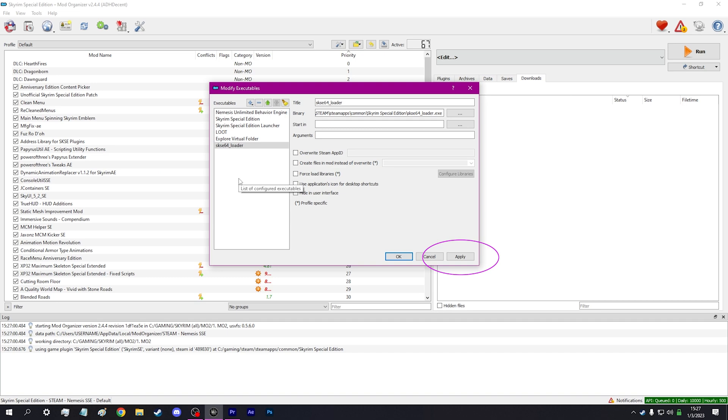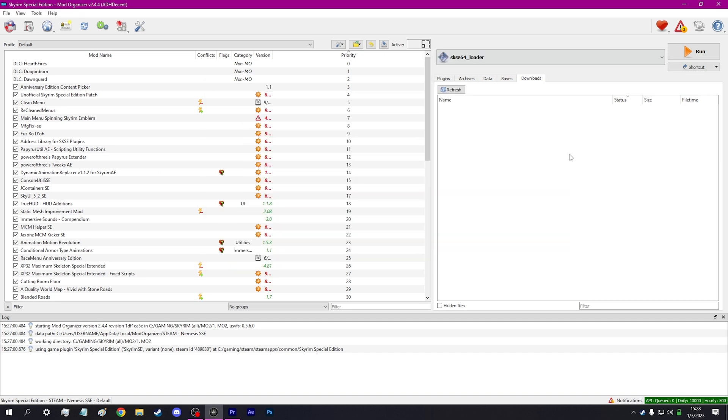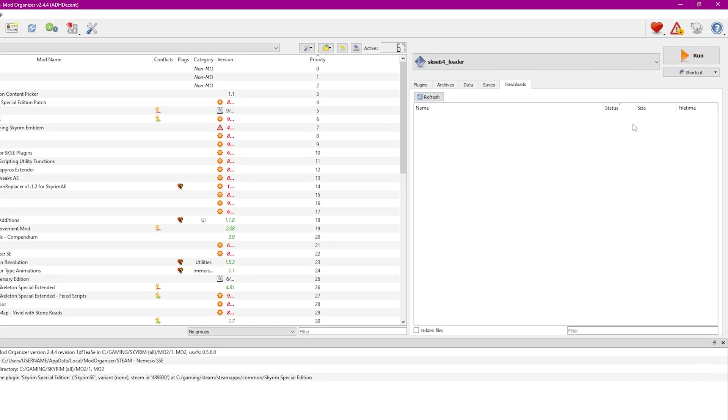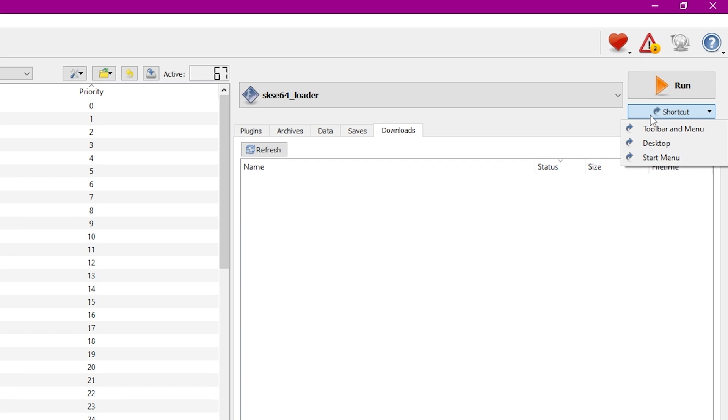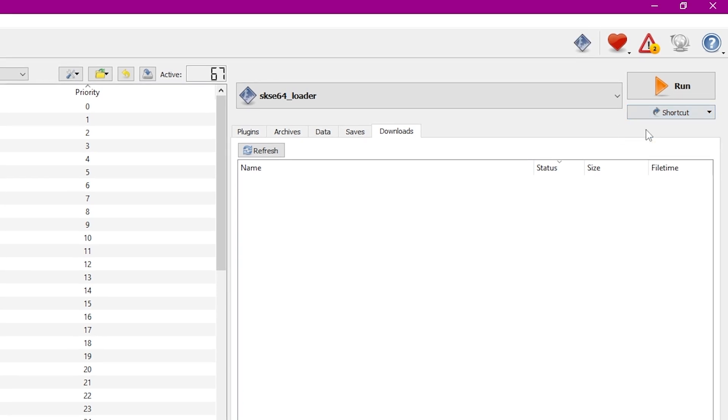To add a shortcut to the MO2 toolbar, click the shortcut button and select Toolbar from the list. Remember to launch Skyrim by running SKSE through MO2.